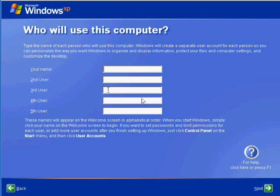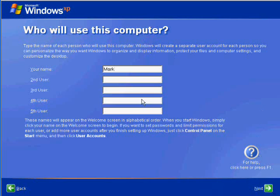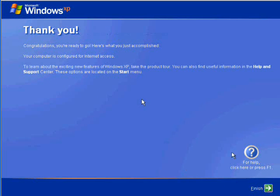Enter your users you want to see in your startup window. Press finish.